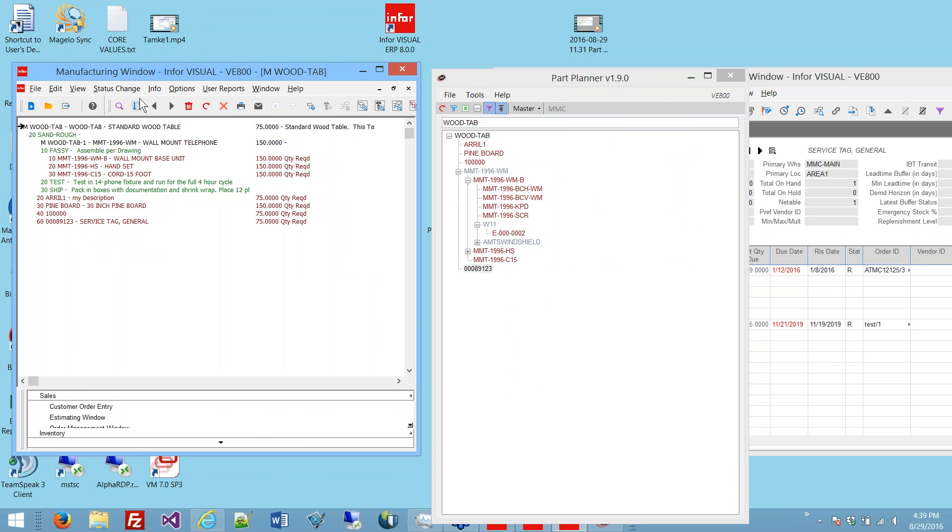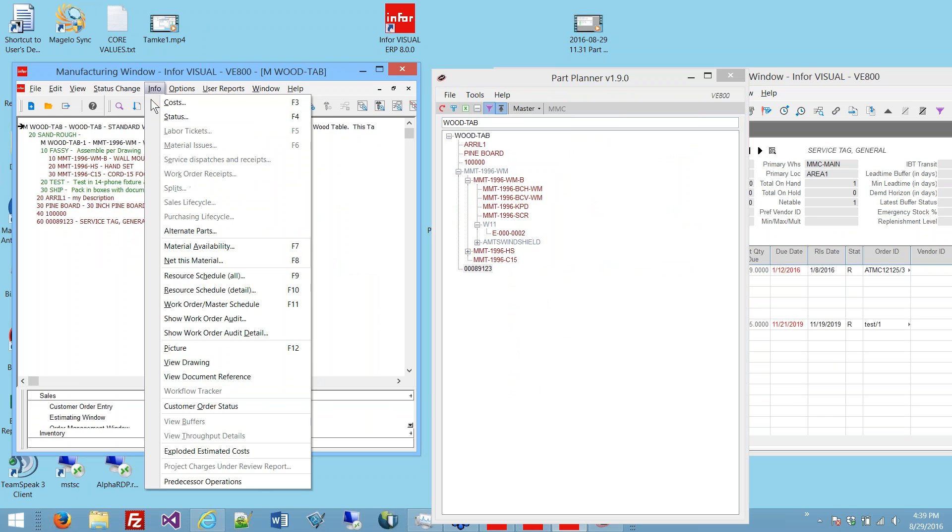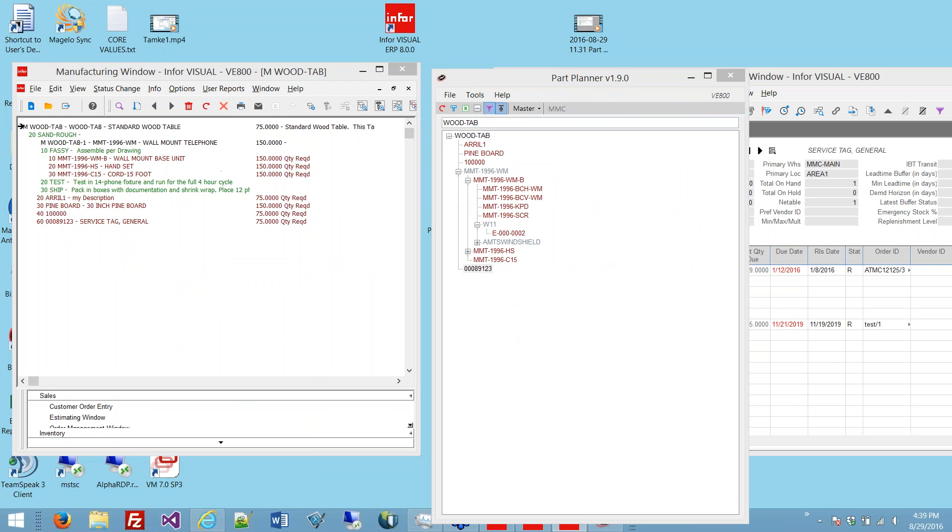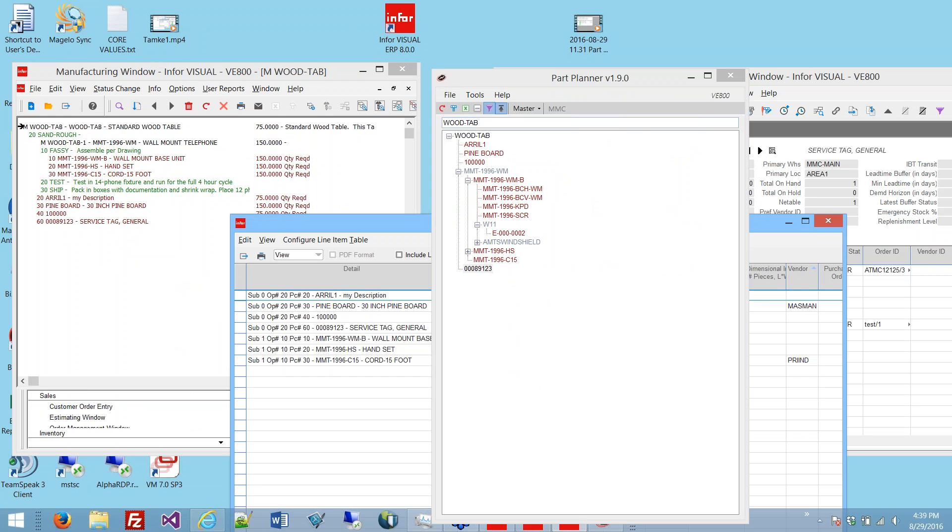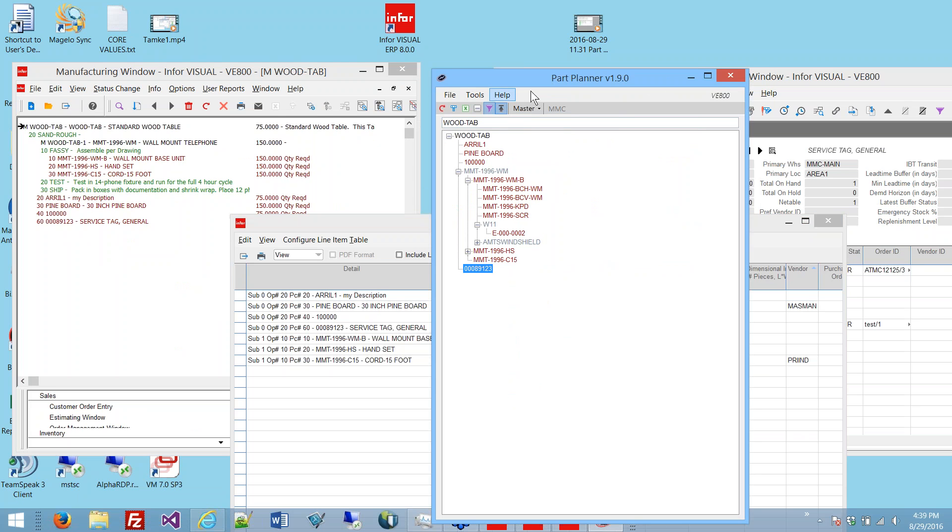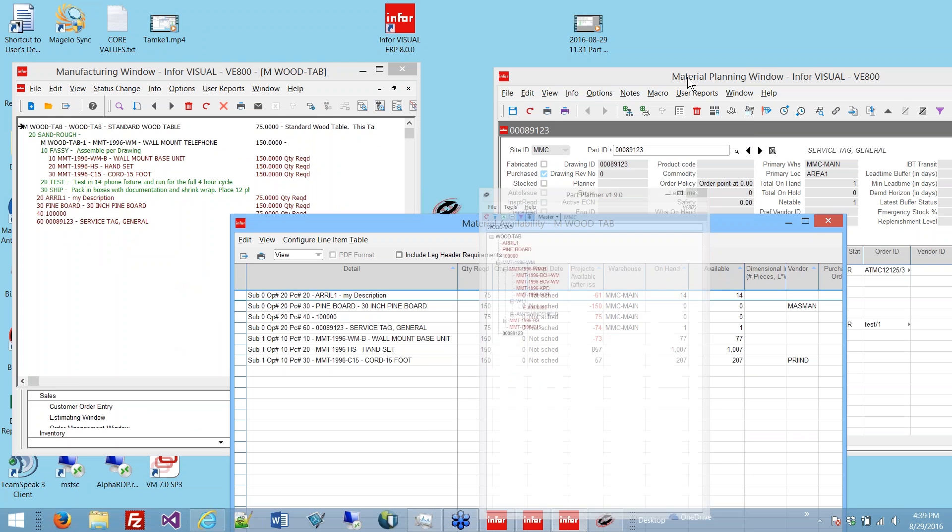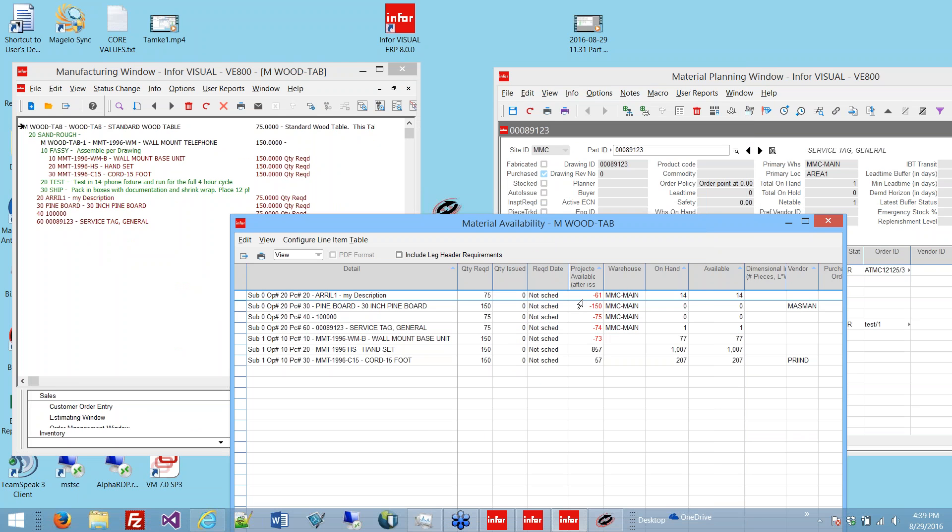We added something recently that I think will be even more useful. In the manufacturing window, a favorite window is this info material availability, which shows your projected on hand for the materials in this window, but again, it doesn't show all the stuff underneath, so it's of limited use. I would have to bring up every subordinate bill to make use of this window.